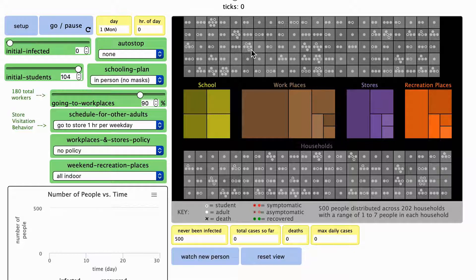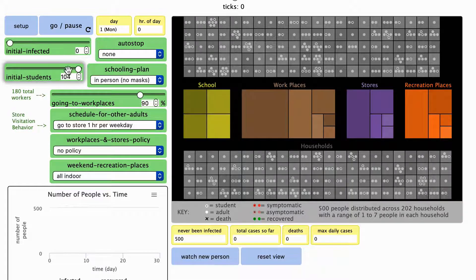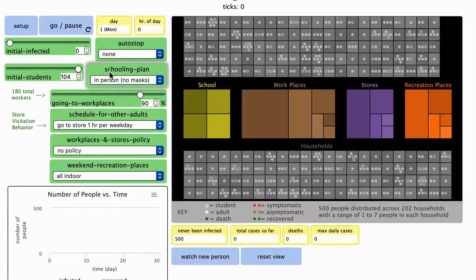The ability to change the number of students in the initial population and their schooling plan is still included in this model. But this new model also includes behaviors for the rest of the people in the simulation.